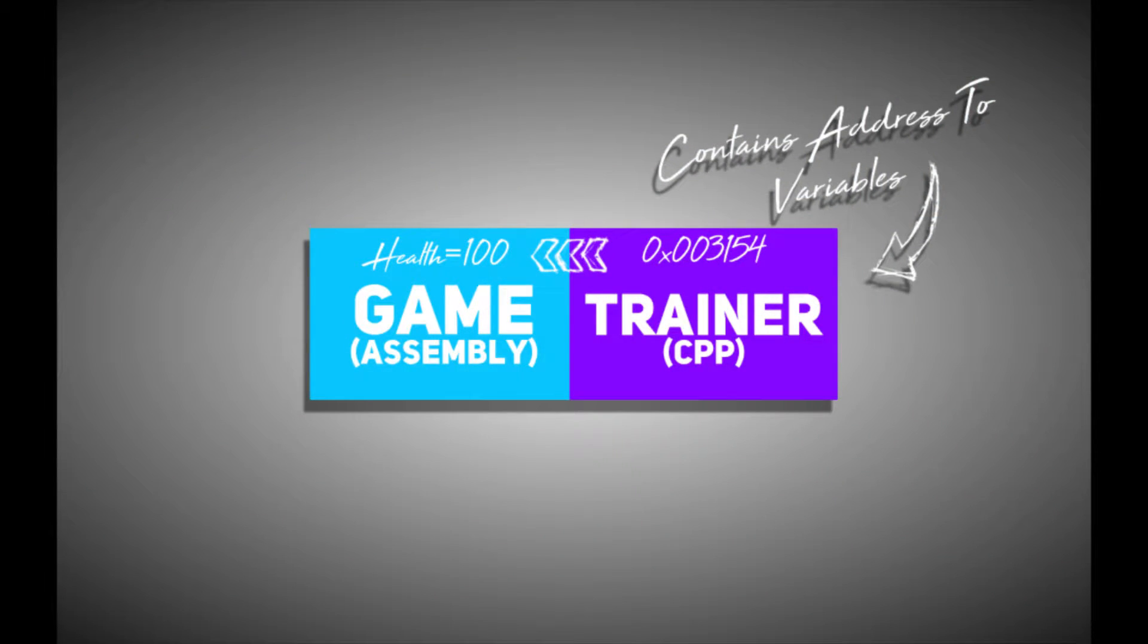Making a trainer. Making or finding the source code to a trainer. This will allow you to have all the addresses all in one neat pack, that you can access through C++, let's say. So, if you make your trainer in C++, you can make it into a singular class that's attached to your game.